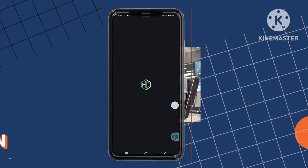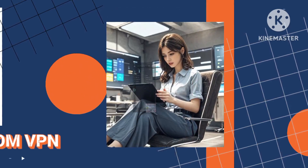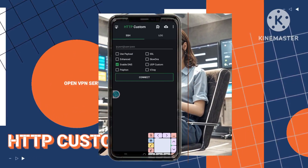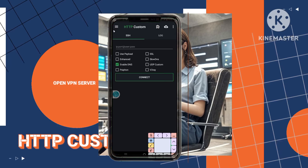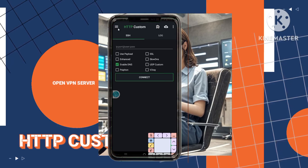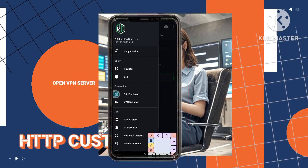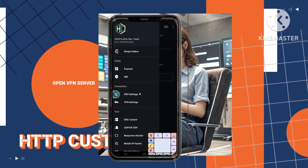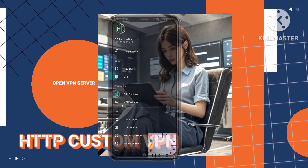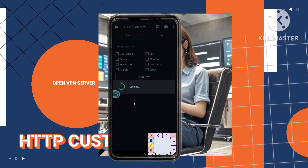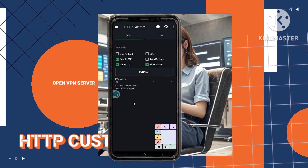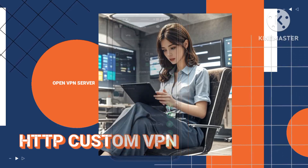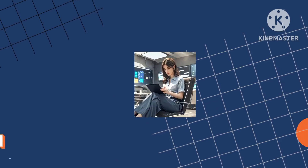Step 9: Access VPN Settings. Open the app and navigate to the home screen. Tap on the three-line menu icon again. This will bring up the app's settings and options. Step 10: Import the configuration file. Upon accessing the menu, select VPN Settings. Here, you will import the configuration file by tapping the plus icon at the bottom of the screen. This step tells the app how to connect to your OpenVPN server using the specific settings you downloaded.